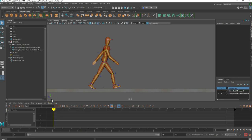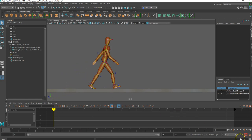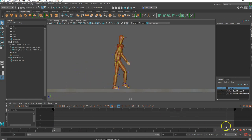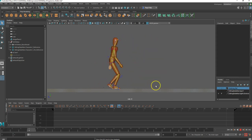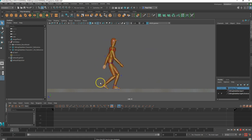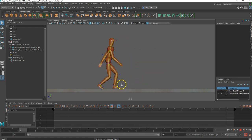Welcome back. In this video, which is video number three of the walk cycle series, we're going to make it so that our data man now not only walks across the screen like you see here, but we now have an infinite walk cycle.